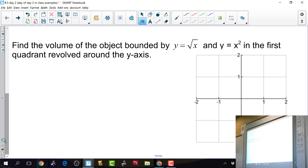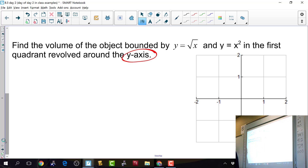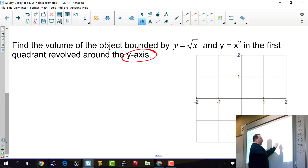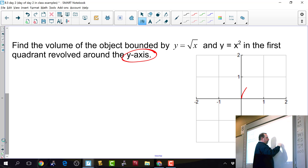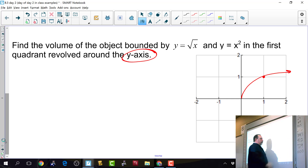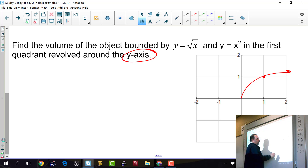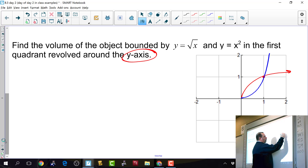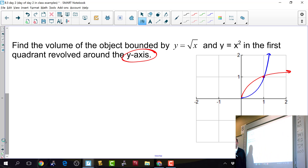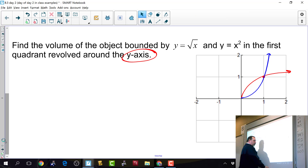Find the volume of the object bounded by y equals the square root of x and y equals x squared in the first quadrant, revolved around the y-axis. y equals square root of x looks like this, going through the point (1,1), and y equals x squared looks like this. We're zoomed in on these two functions to see the bounded region.